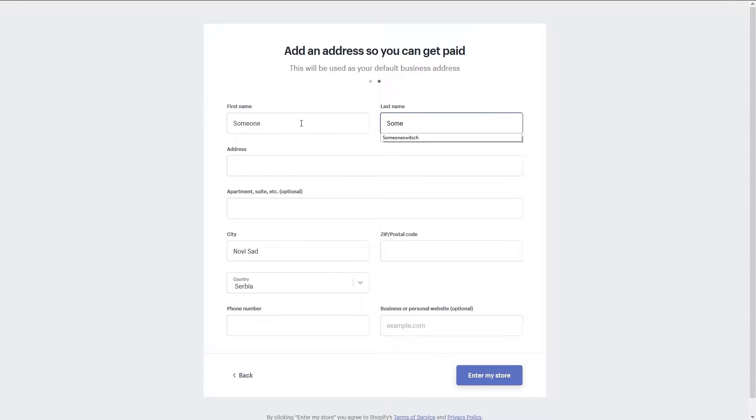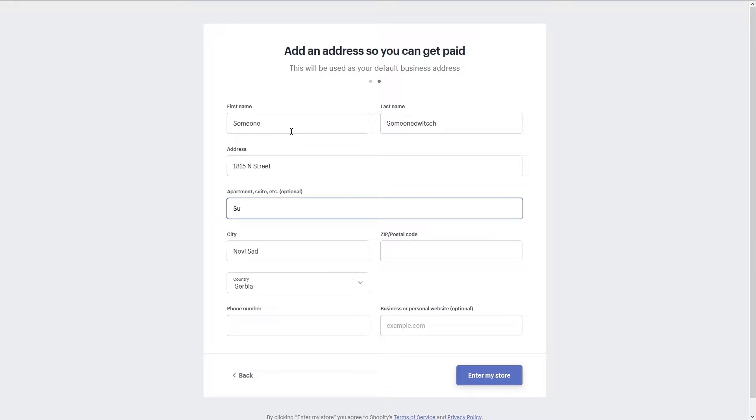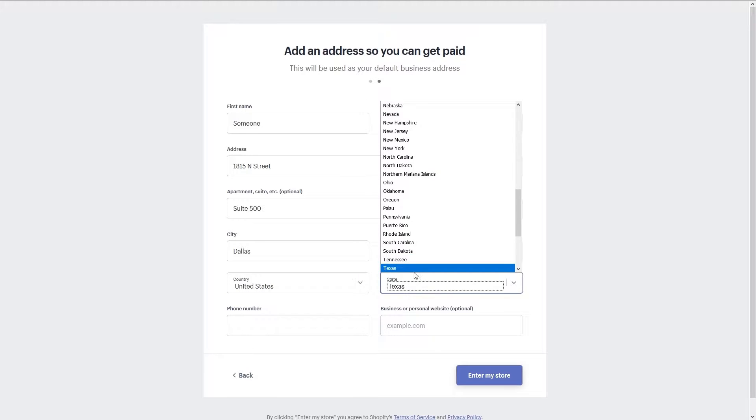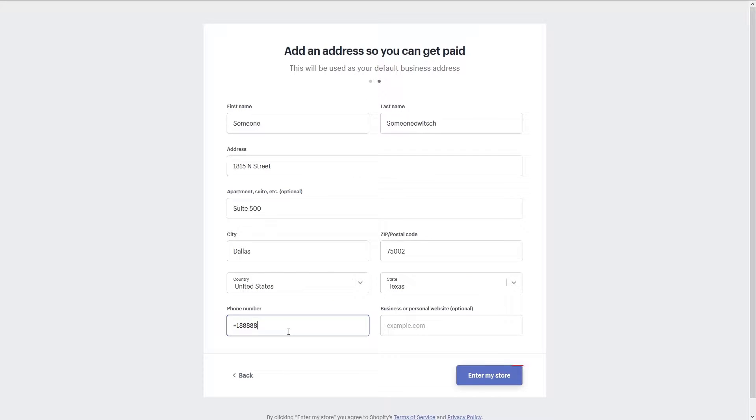Now you'll enter your primary contact information to include your name, address, phone number, and your website if you have one already. After entering this information click on enter my store.